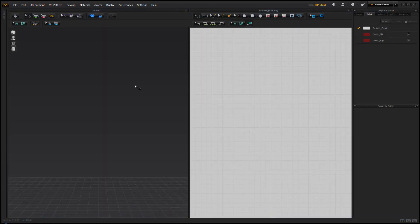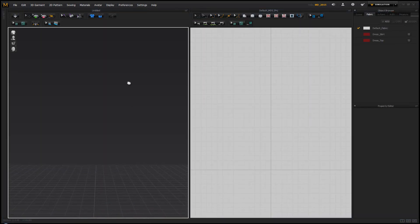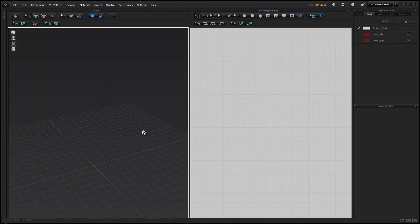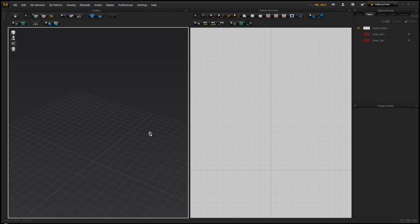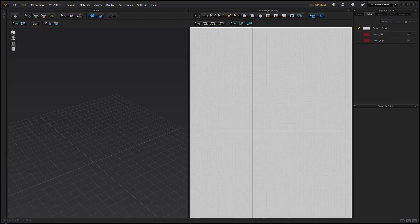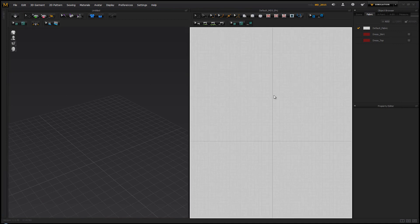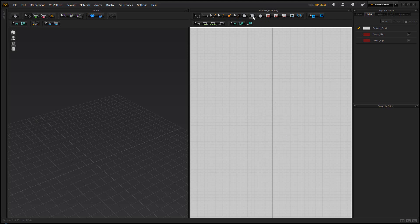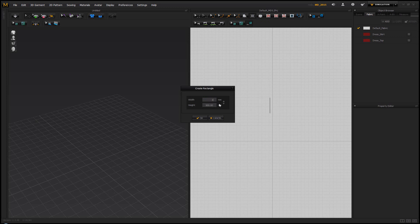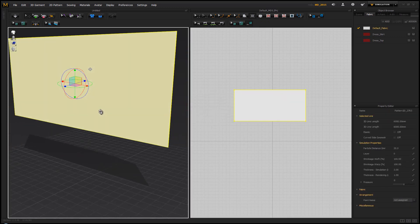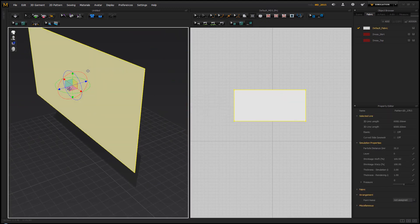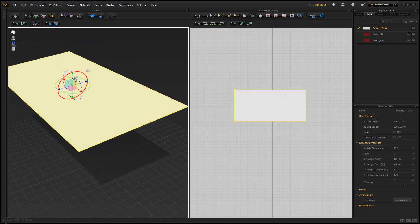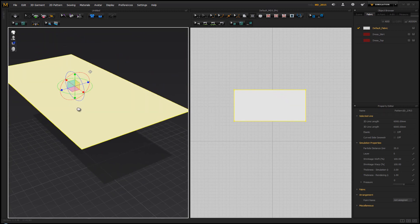This is actually fairly straightforward to do but for some reason a lot of people don't know how to do it. Like all things in Marvelous Designer, we need to have a pattern on which we're going to work. So let's simply take a rectangle. Let's make this 2000 millimeters by 1000, which is more or less going to make it 2 by 1 meters.